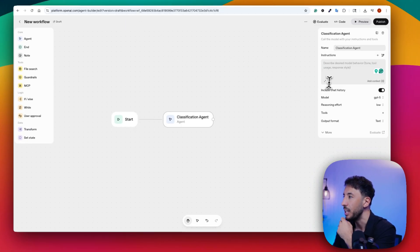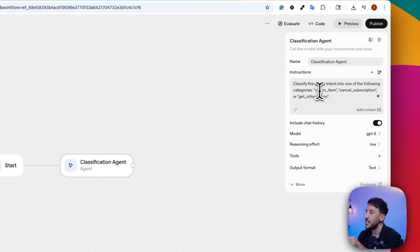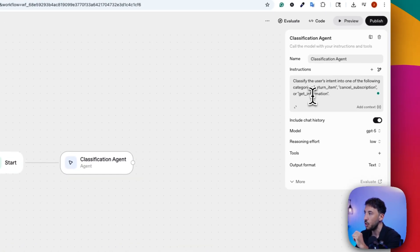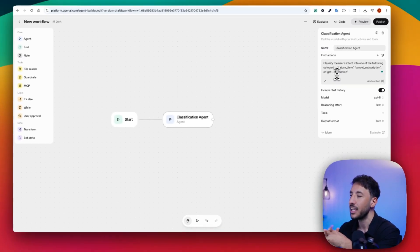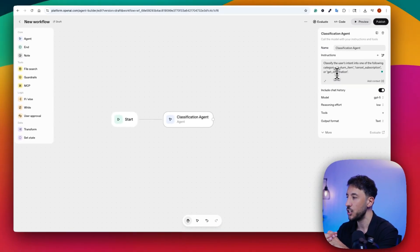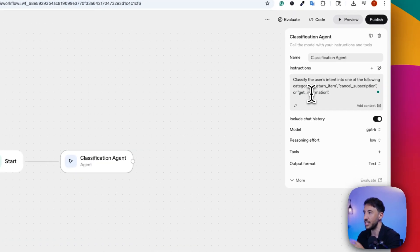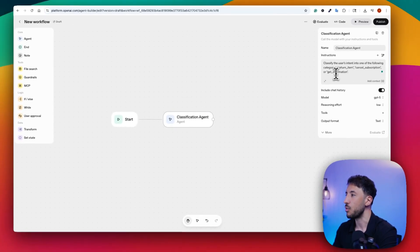I'm going to quickly type in the instructions. The instruction I typed was: classify the user's intent into one of the following categories — return item, cancel subscription, or get information. This is a classification agent for customer service, so we're just giving it an instruction on how to behave and what to do.